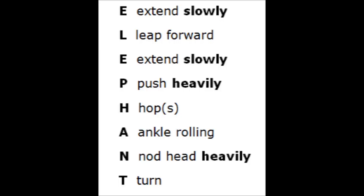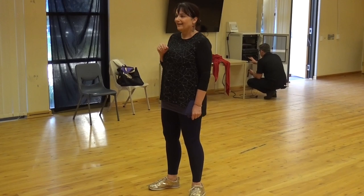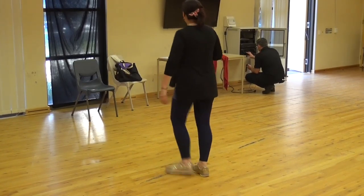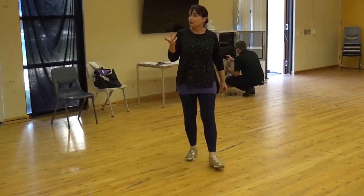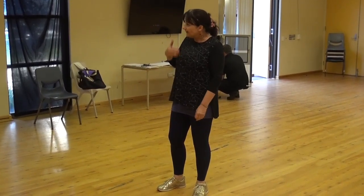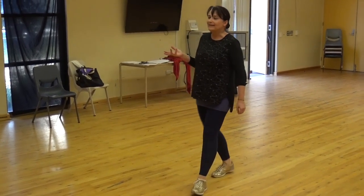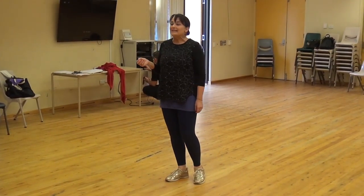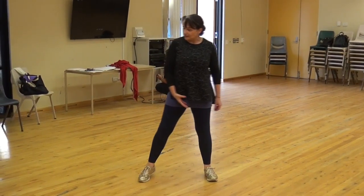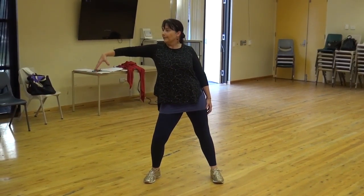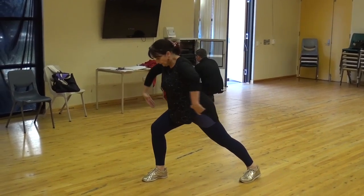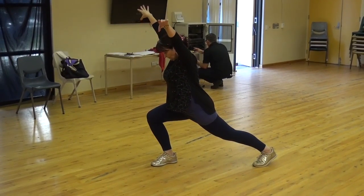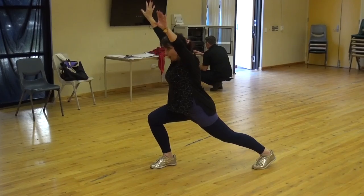Have a quick look. I'm going to ask you to call out the movement instruction for E and I'll demonstrate what you can do as an example. So what's the movement instruction for E? Extend slowly. So you can extend slowly an arm if you want to, or you can extend slowly the whole body — it can be an arm or the whole body.